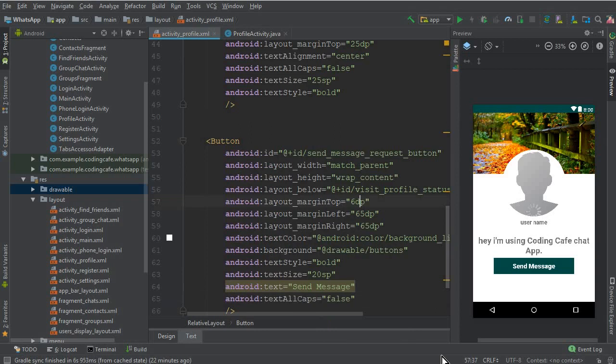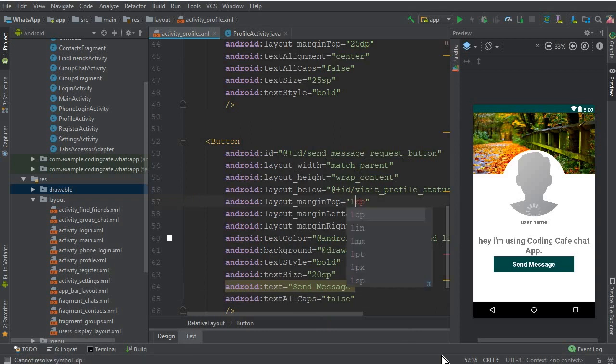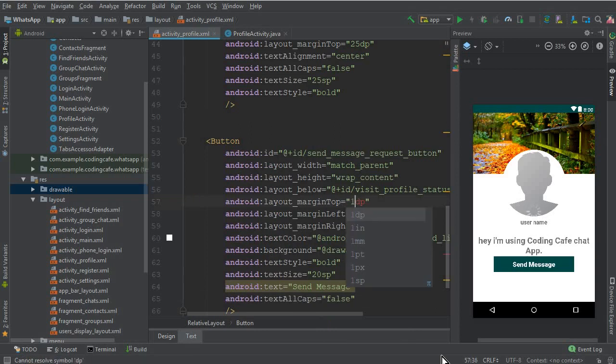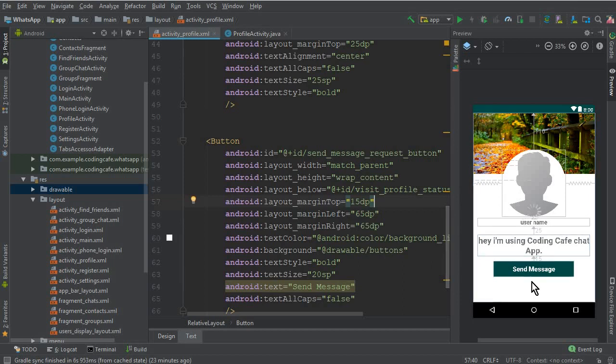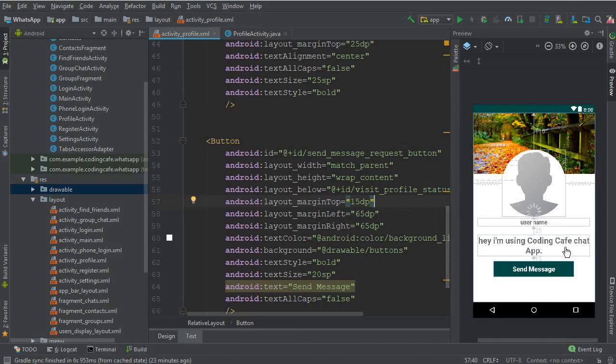Let's move it a little bit below, so from the top it should be 10 DP. So yeah that's it for this video, and in the next video tutorial we will define and cast these fields over profile activity dot java file.